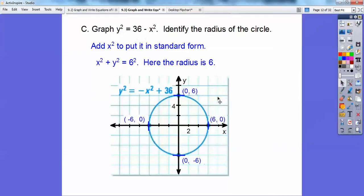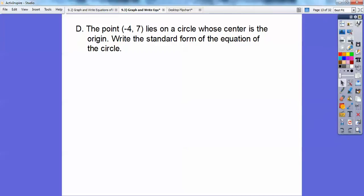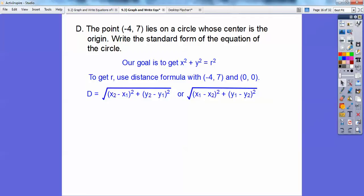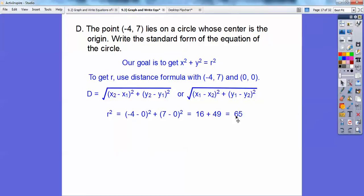The point negative 4, 7 lies on the circle whose center is at the origin. Write the standard form of the equation of the circle. Our goal is to get it in the form x squared plus y squared equals r squared. We need to figure out r. Since the circle is going through that point, we're going to use the distance formula with the origin. So r squared is negative 4 minus 0 squared plus 7 minus 0 squared, and I get 65. That's r squared. So x squared plus y squared equals 65.